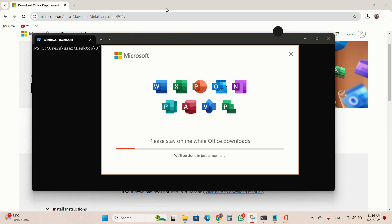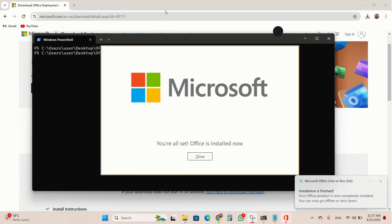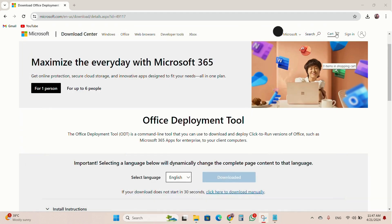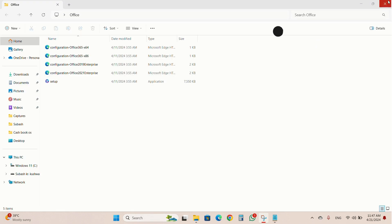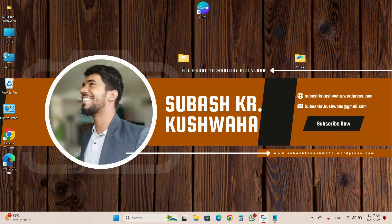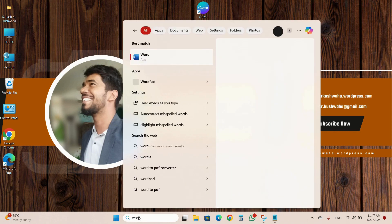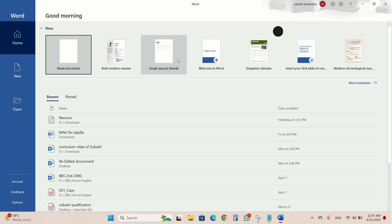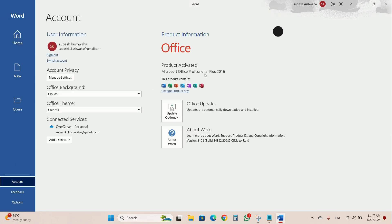Now you can see the Office installation is done. I will go to the search bar to check if it is really working or not. I close all tabs, come to the search bar, and search 'Word'. You can see here it is working and I open a blank document.